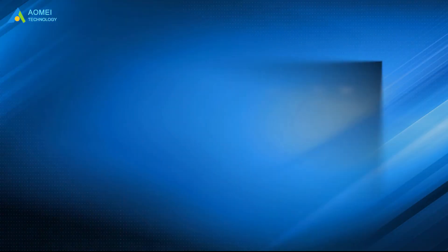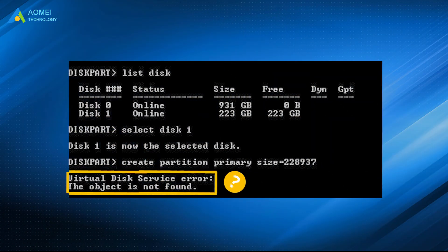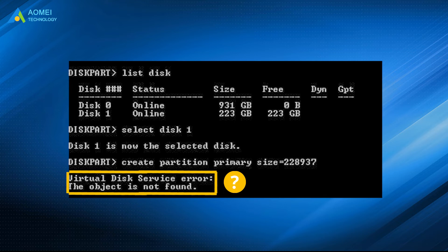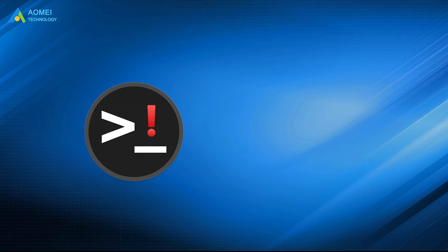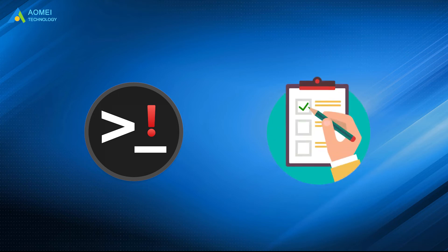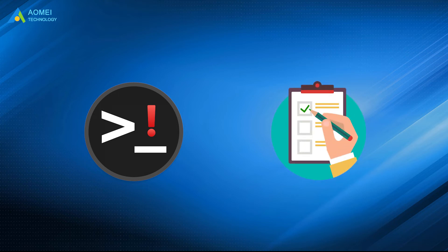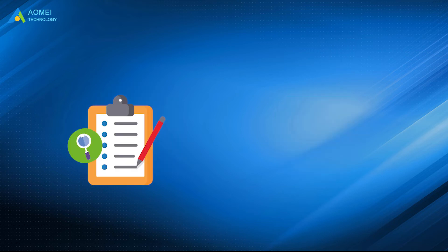In fact, the causes for the error are various. Apart from the diskpart flaw, you are likely to get a similar prompting message under other situations. Keep watching.